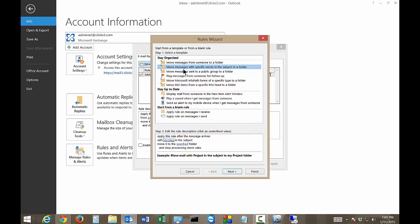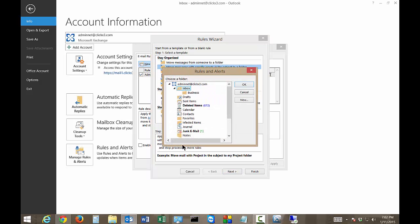So make sure, you notice that it says specific words in the subject to a folder not in the body. That's a little bit different although that is also an option. So we want to move that into the Business folder.